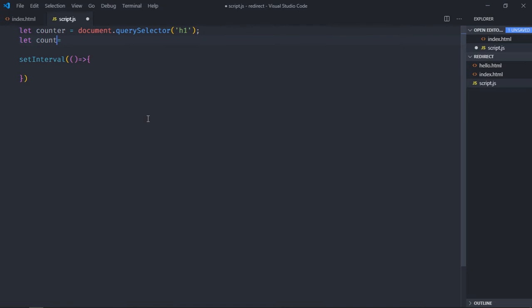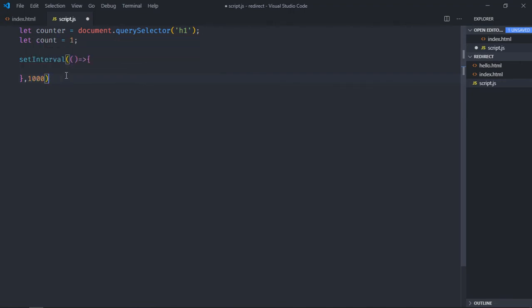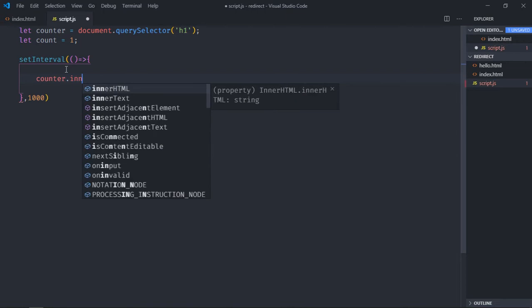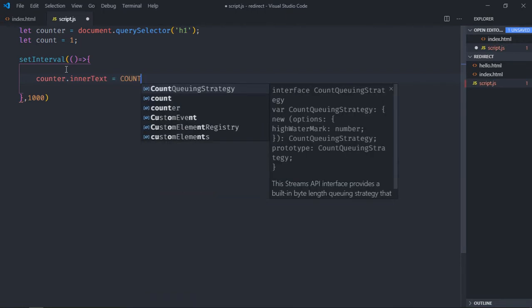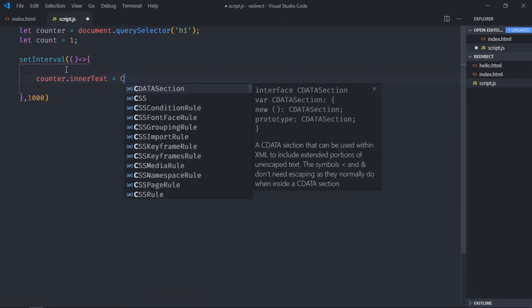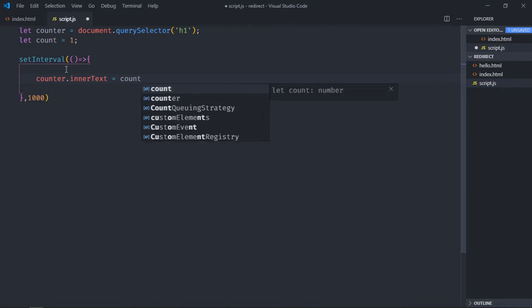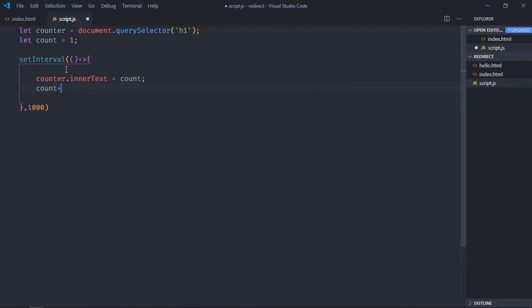...a variable here. Let's make it count and initial state will be 1 for this. We'll run this function after each second, so put 1000 here. To update the counter we'll make use of counter.innerText and the value will be count. We will also increment the count here.